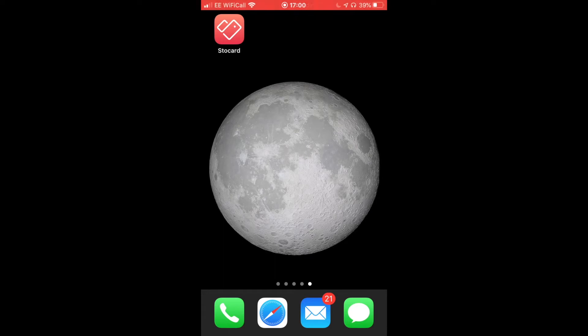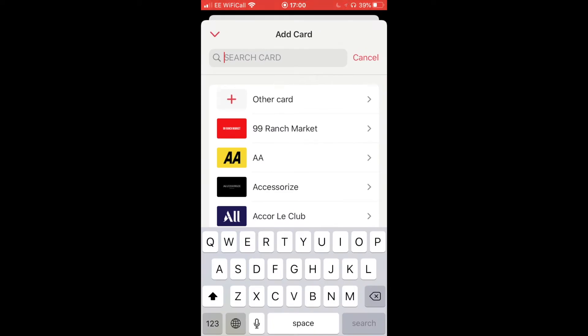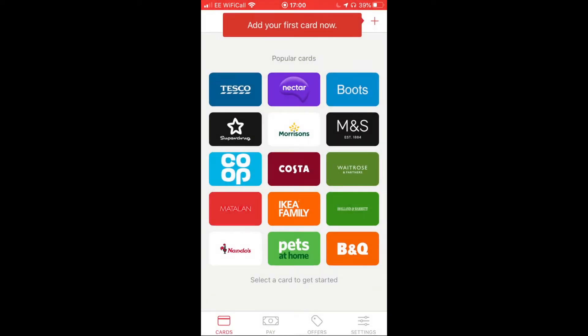I'm going to show you the StoCard app, which is a free app to download. StoCard is basically like a digital wallet where you can store all of your loyalty cards. I've got an unregistered account here. This is your home page and you can see some of the well-known brands that you can add.